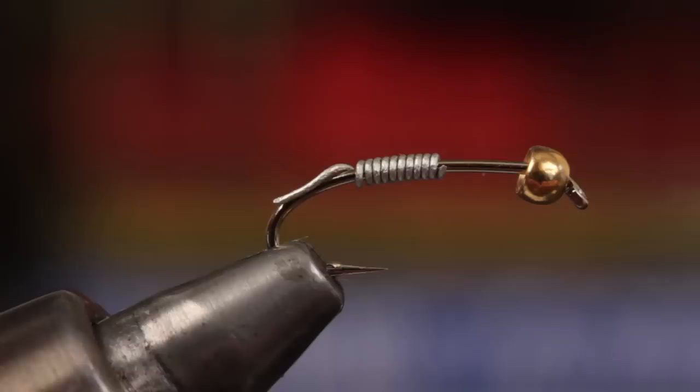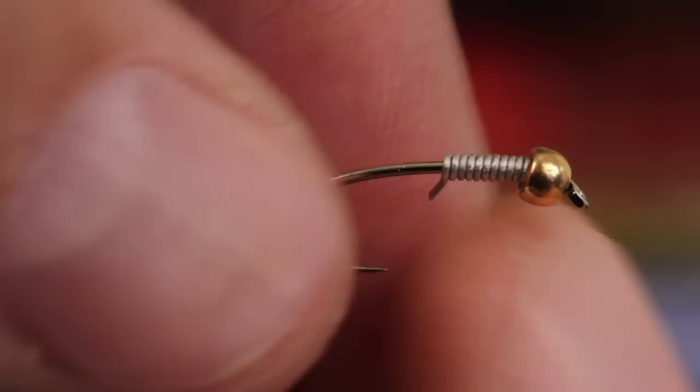Although not essential, a drop of zappagap applied with a bodkin to the hook shank will ensure that once the wire is pushed forward into the back of the bead, it's there to stay. You can then turn that last little bit of wire around the hook shank.